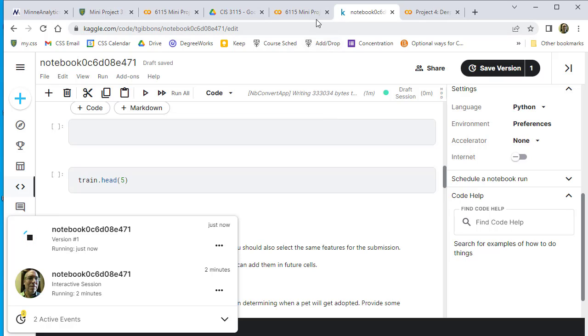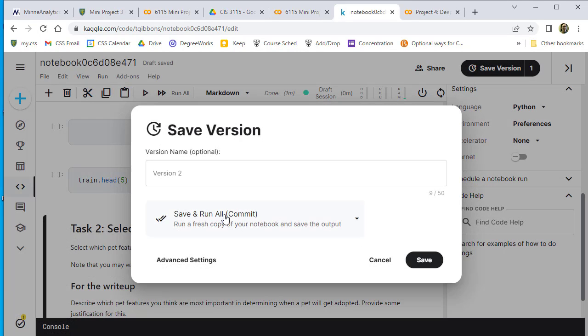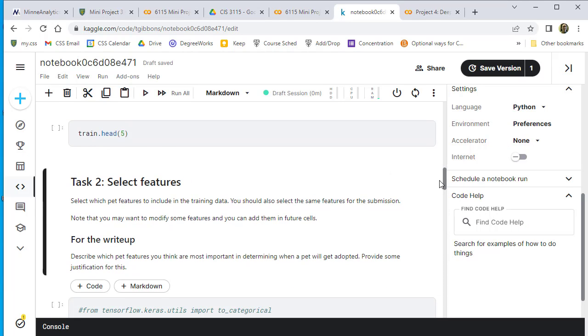When you're done, if you've done a full save—not a quick save, but Save, Run, and Commit—that will upload a submission.